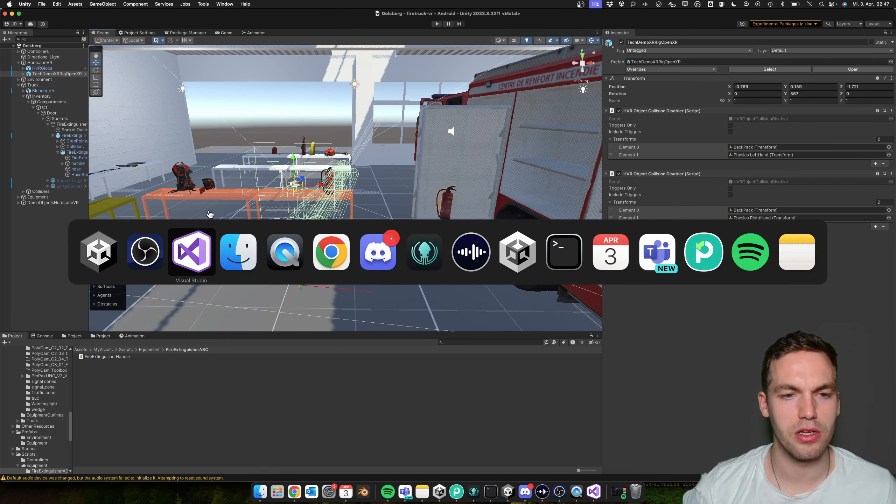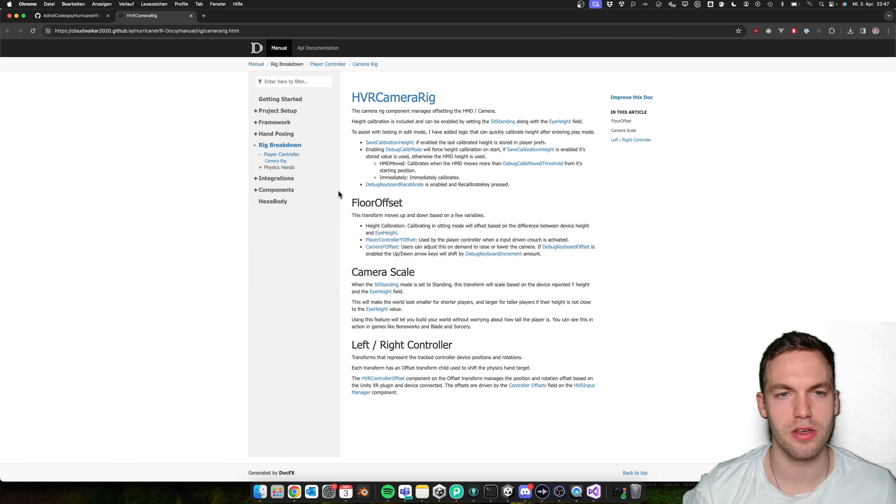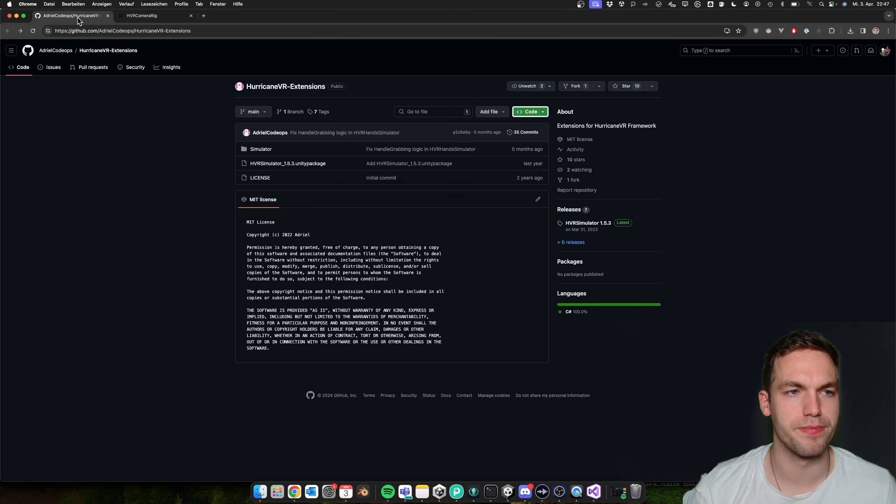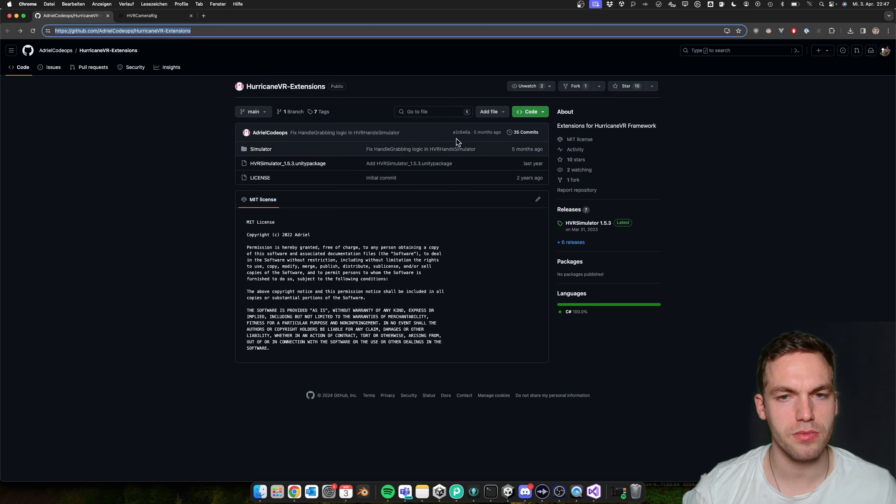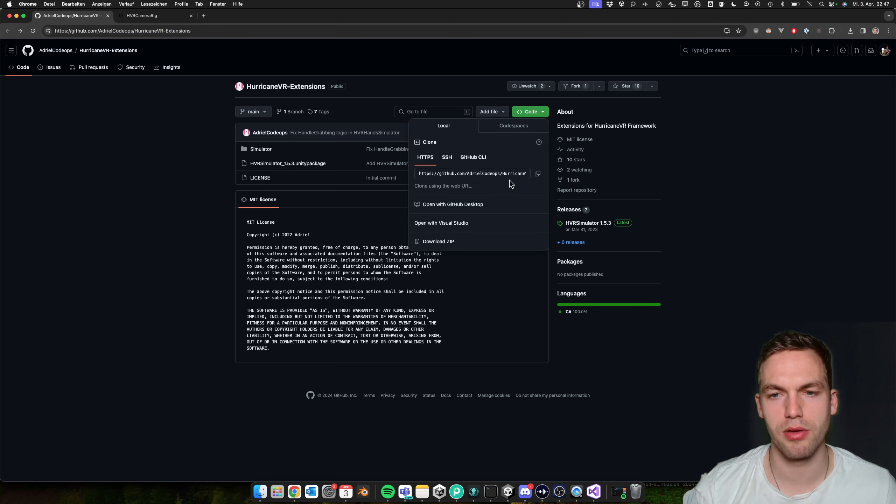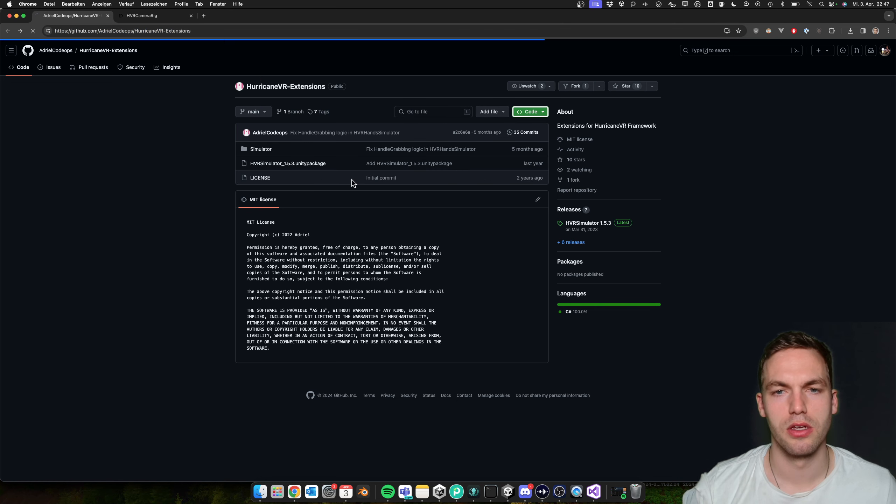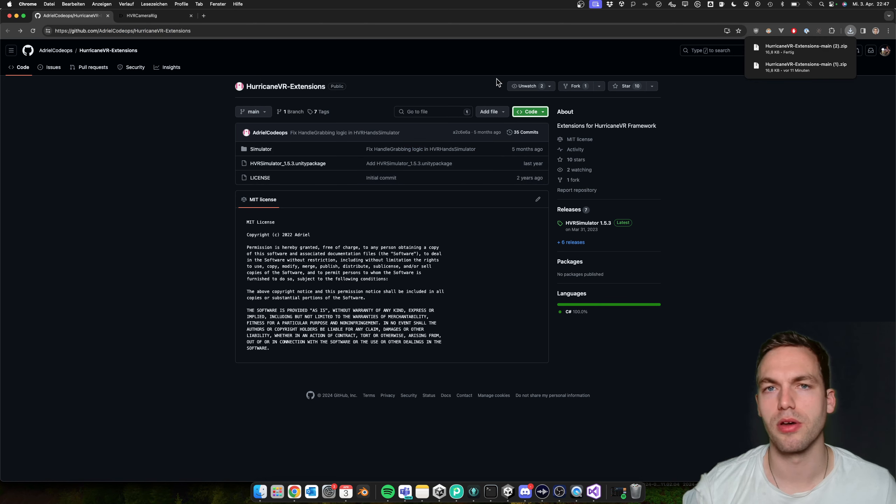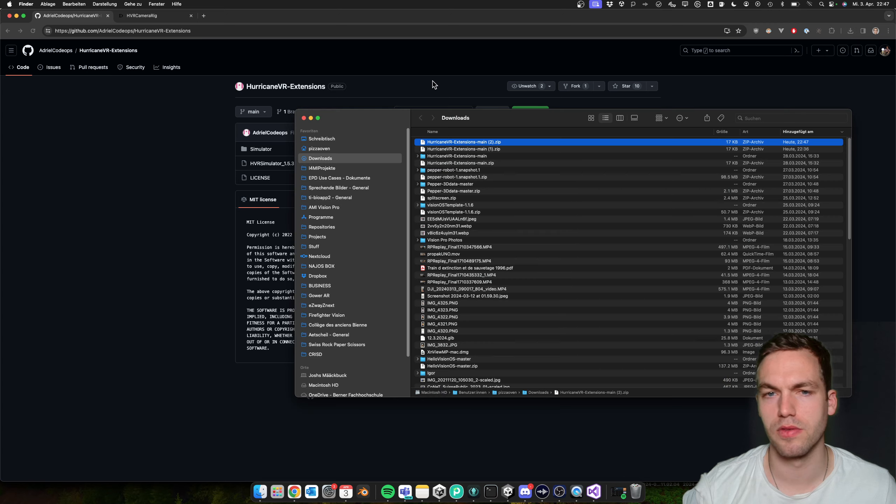But luckily, there is an extension which can be downloaded. I'm quickly going to show you how to set it up.